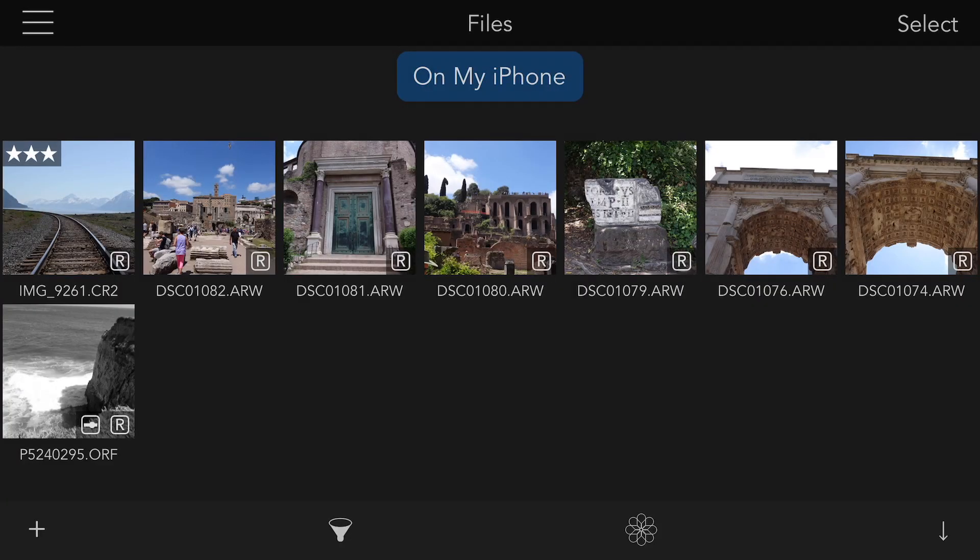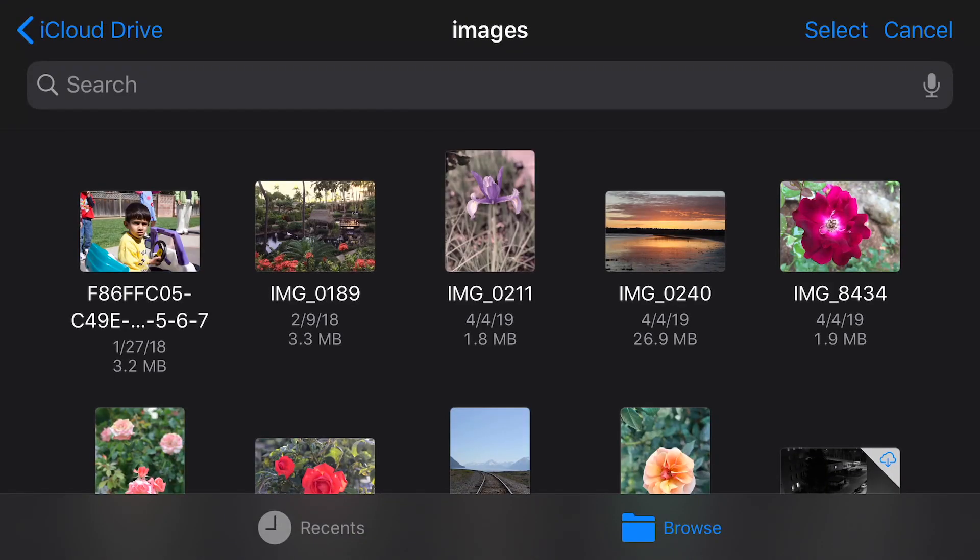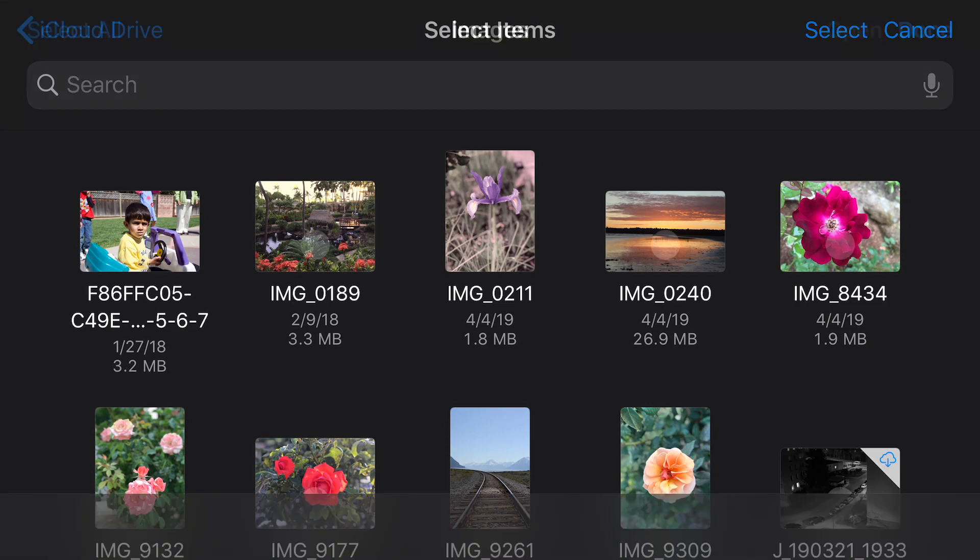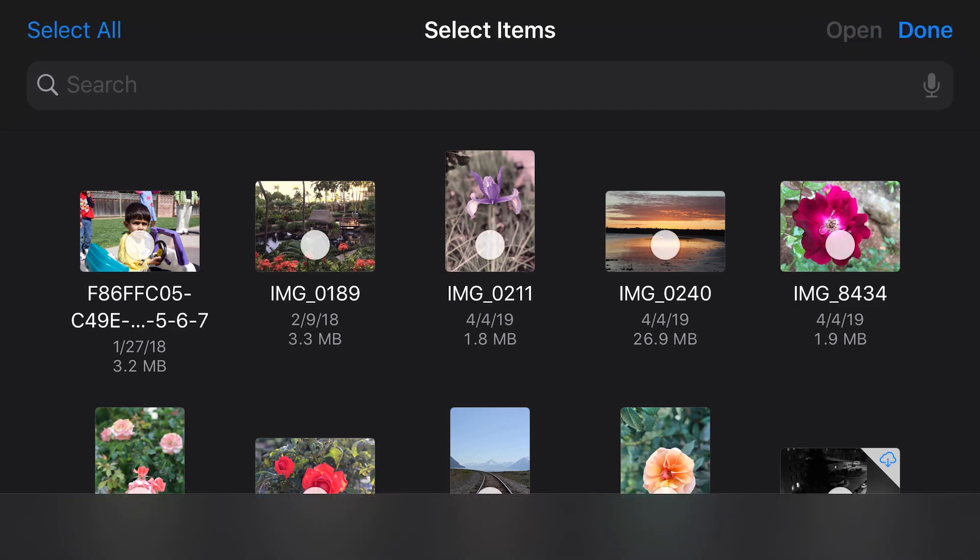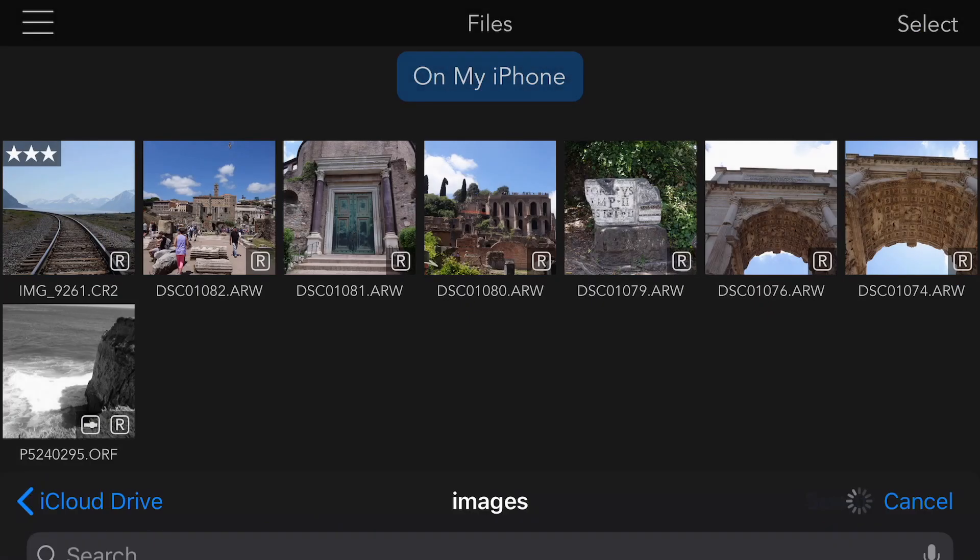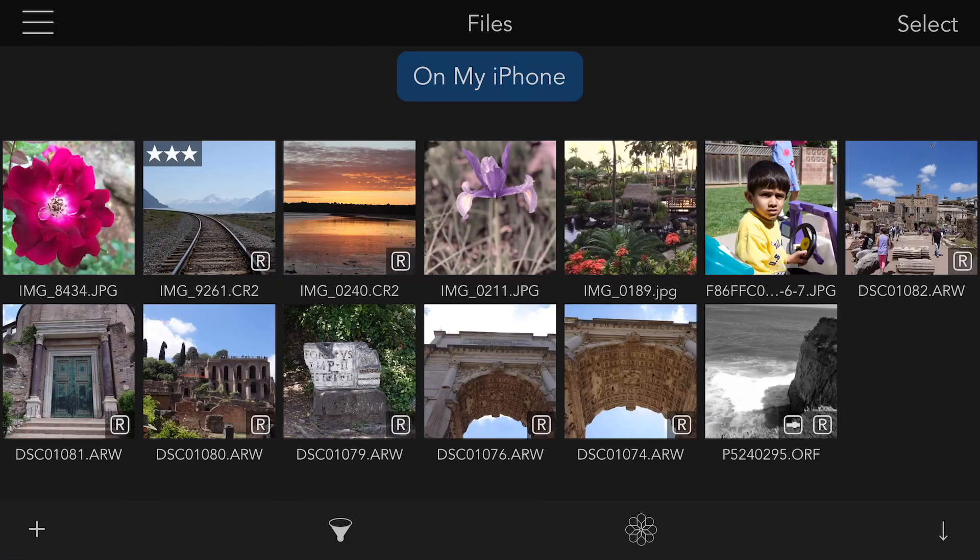To add images to the Files part of Raw Power, tap the Plus button on the bottom left. You get the Files browser, you can quickly select images you want to bring in, tap Open, and they're imported.